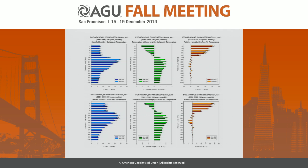Here are two models shown. One is the ANKAR model, the other is the European model. The central panel shows temperature versus pressure height. You can see temperature perturbation is higher with global warming in the upper troposphere compared to lower troposphere in both models. The left panel is the water vapor specific water content.